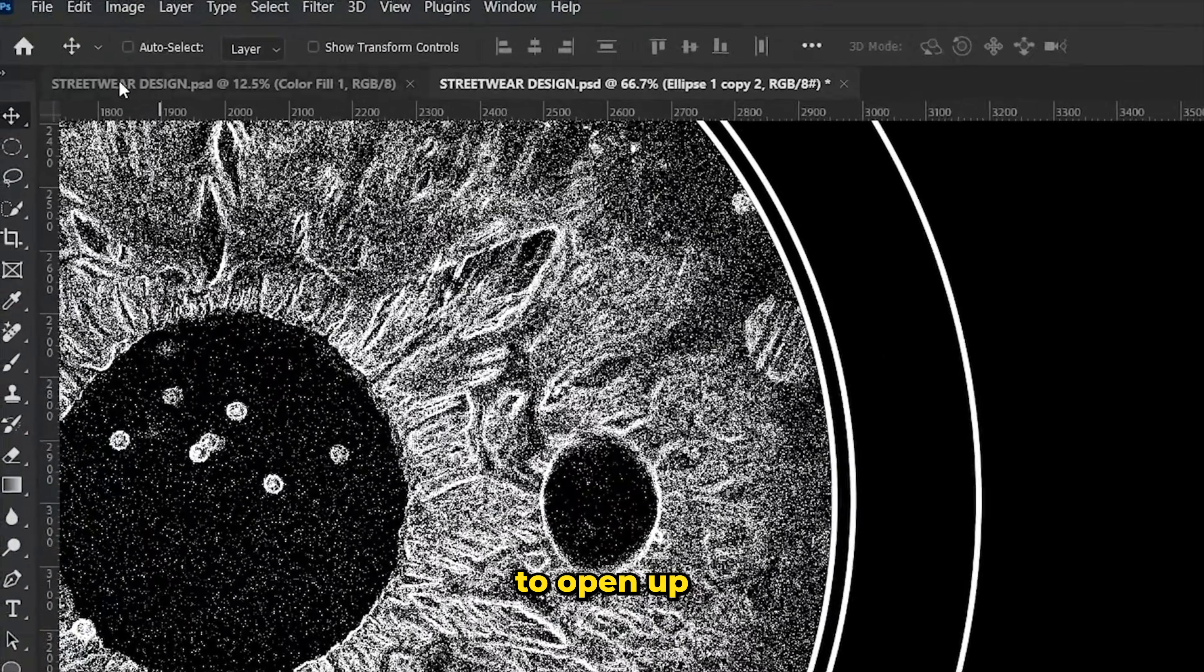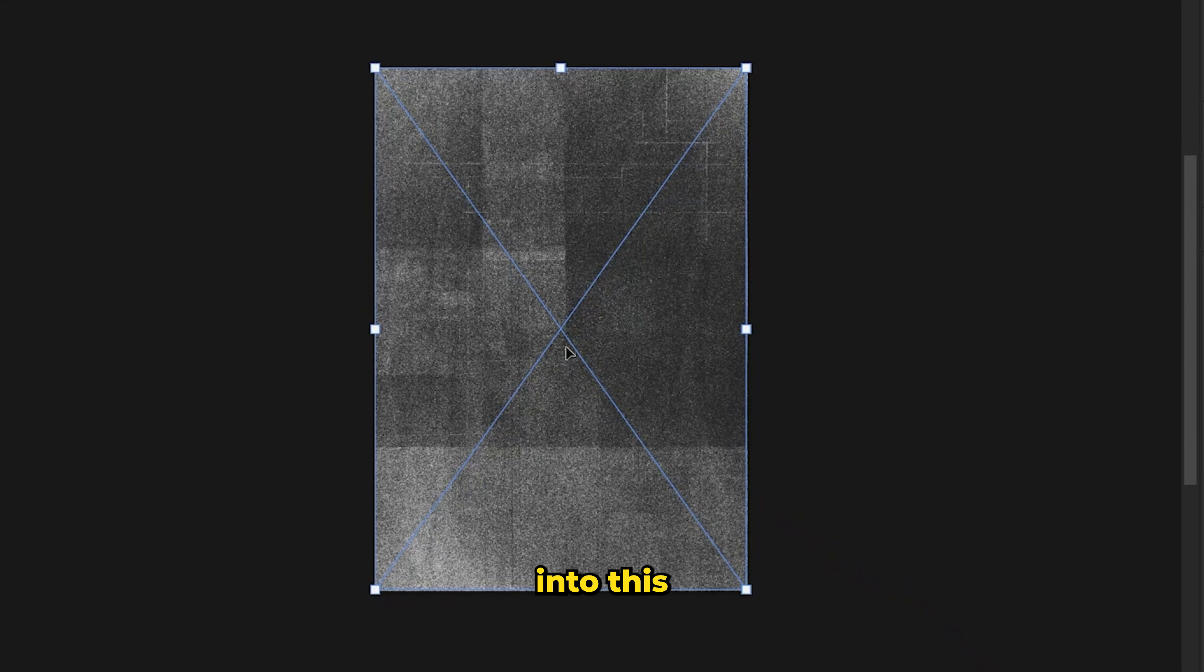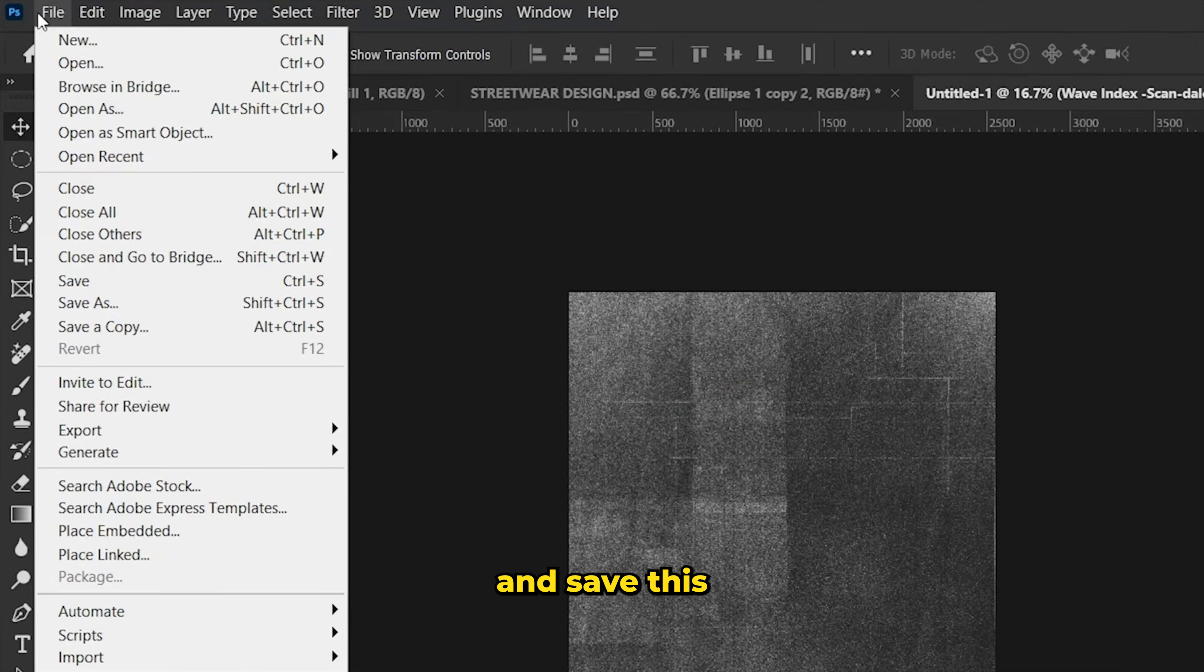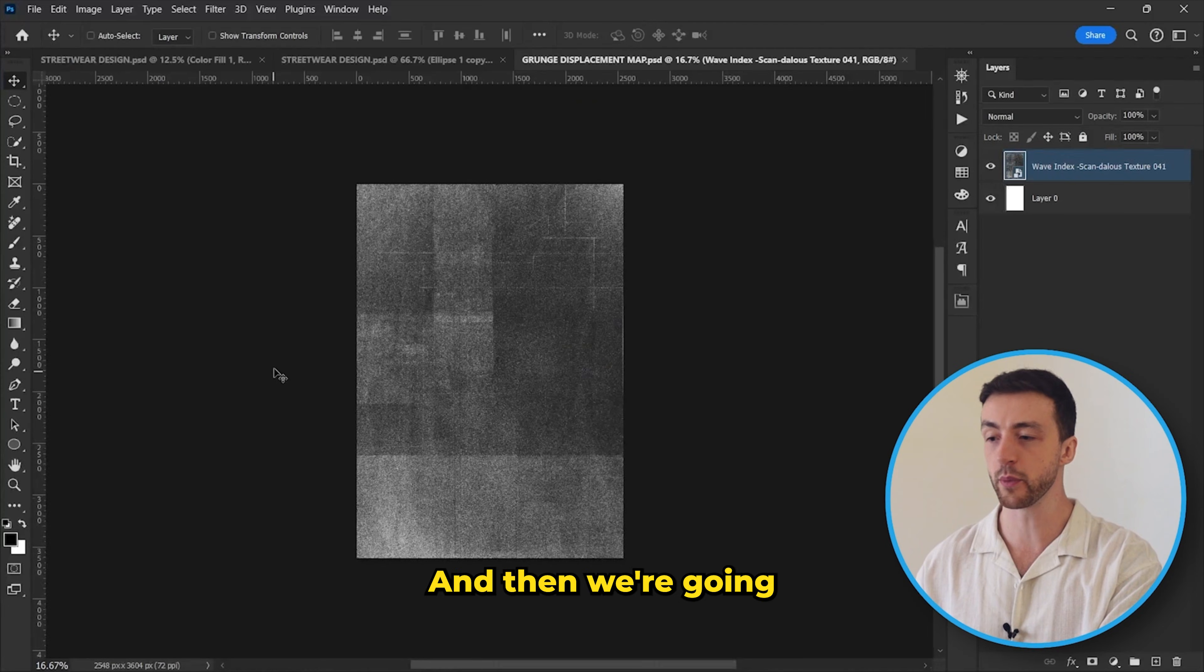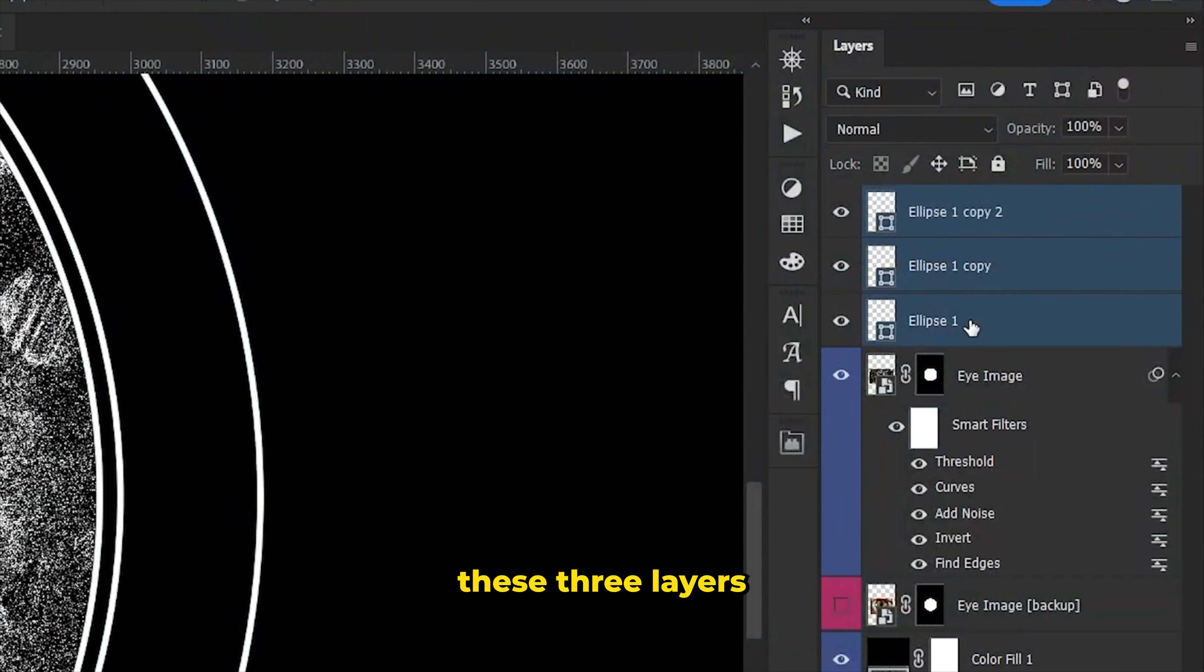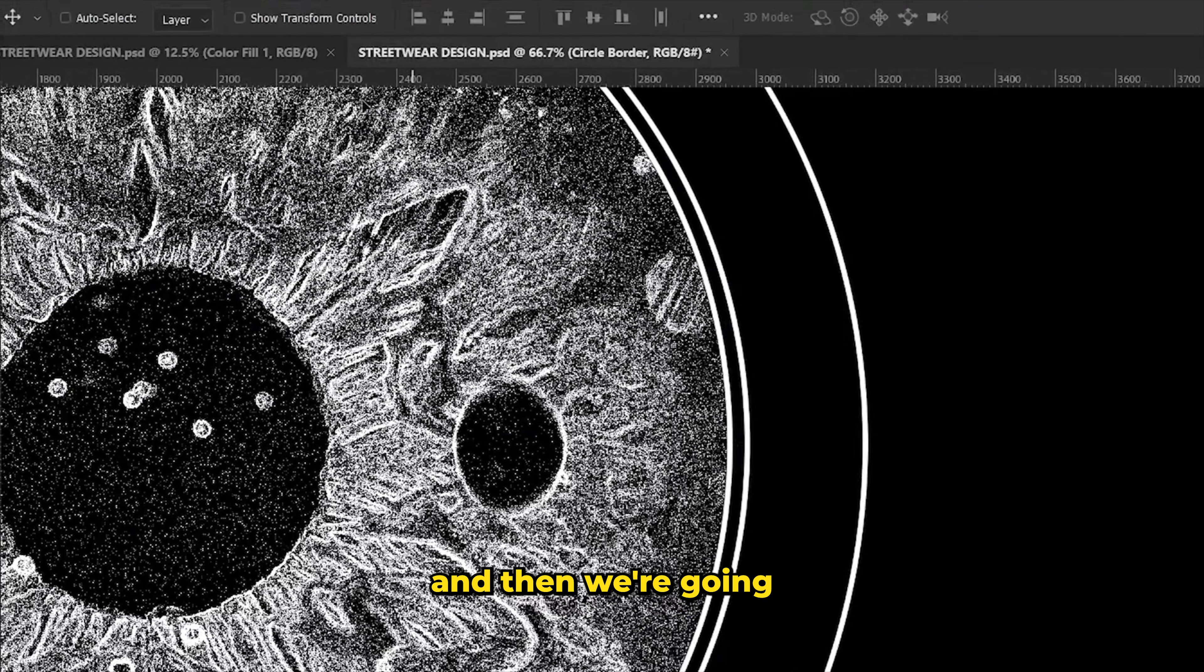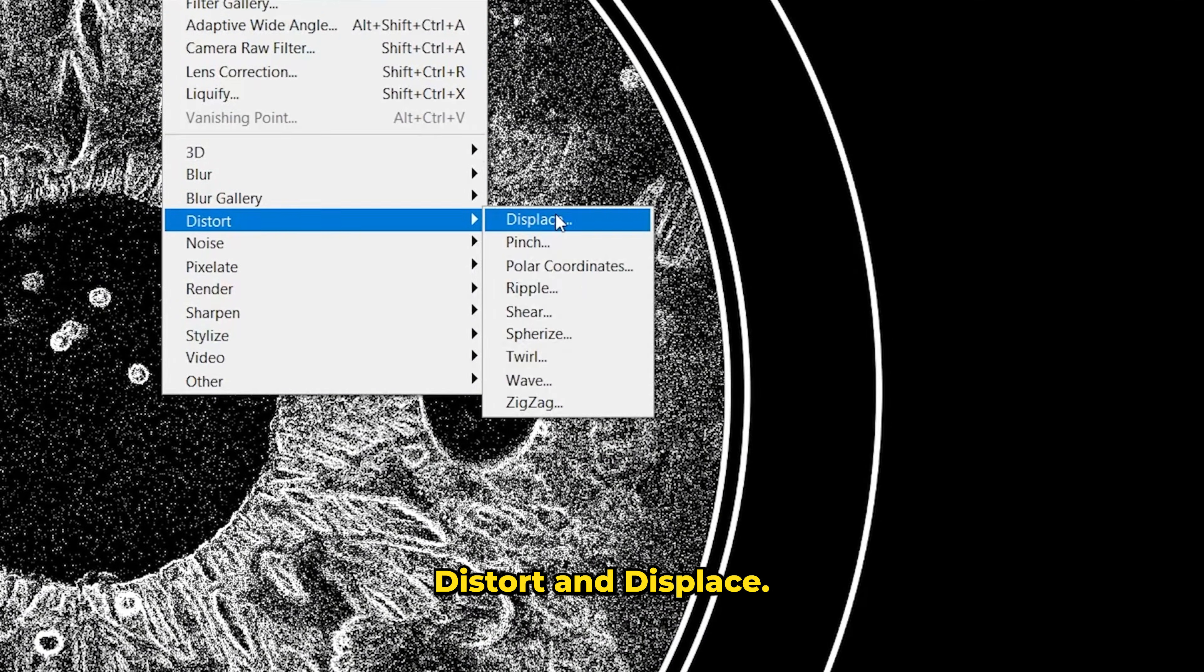We're actually going to open up a brand new Photoshop project and then we're going to drag in a grunge texture into this blank project. Now we're going to come up here and save this as a completely separate file. Then we're going to come back to our original project. We're going to convert these three layers into a smart object, and then we're going to come up to filter, distort and displace.